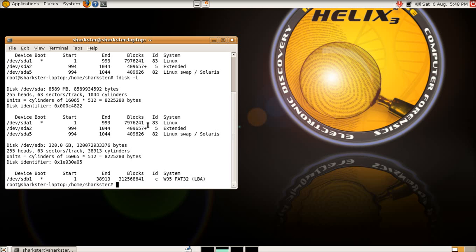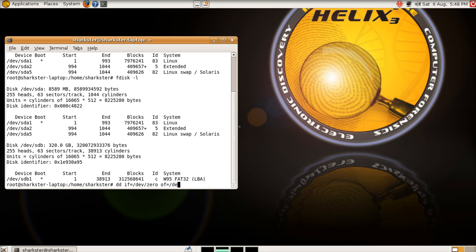It'll be DD, IF equals, which is your input. So, this is going to be /dev/zero. So, what you're telling it now is to write zeros. OF is the output, where to write it to, equals /dev, and then you put in, say it was going to be SDB, you go SDB, you press return. It takes a long time, but it will then write zero to every piece of that hard drive, and you will then have a sterile hard drive.